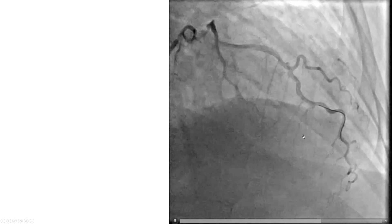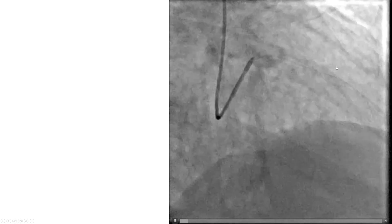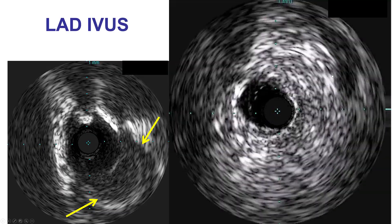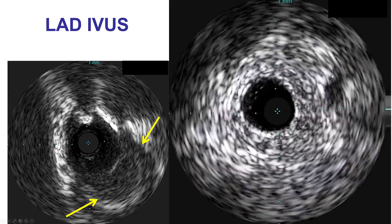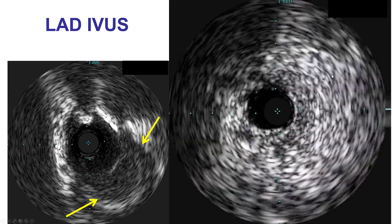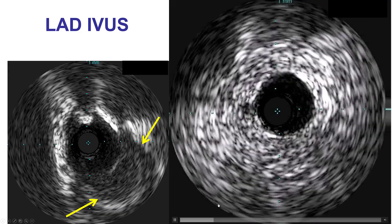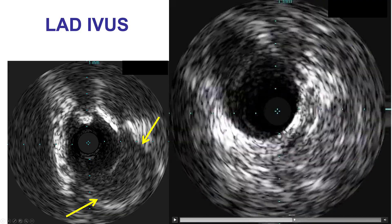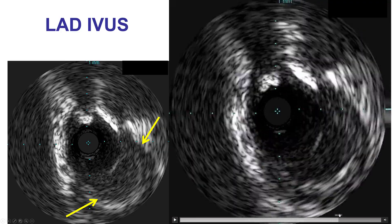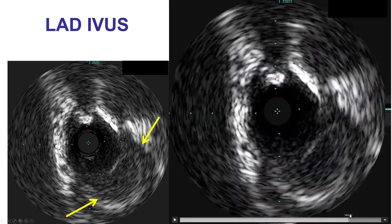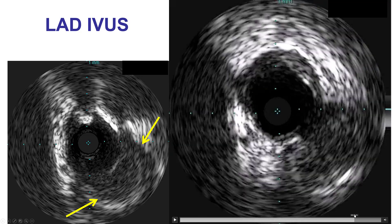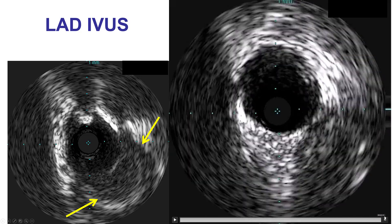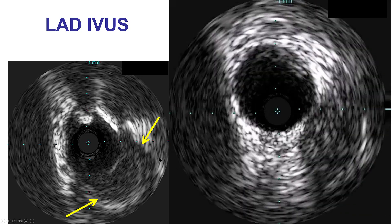The question is what to do next. How can we get to this vessel? Is this a diagonal? Is this an obtuse marginal? What we decided to do is intravascular ultrasound. We started from the LAD and then doing a pullback on the LAD. When we come to the more proximal vessel, there appears to be a large occluded vessel.